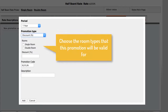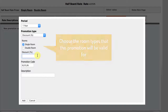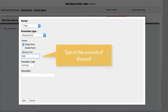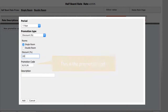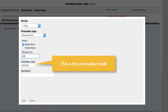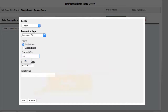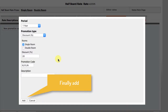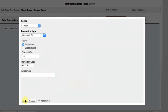Choose the room types that this promotion will be valid for, and type in the amount of discount. The promotion code is created automatically here, and finally, click Add.